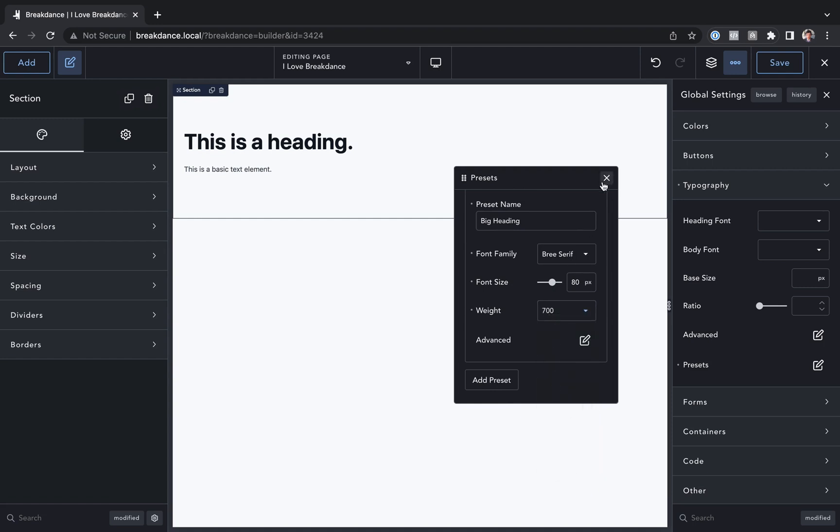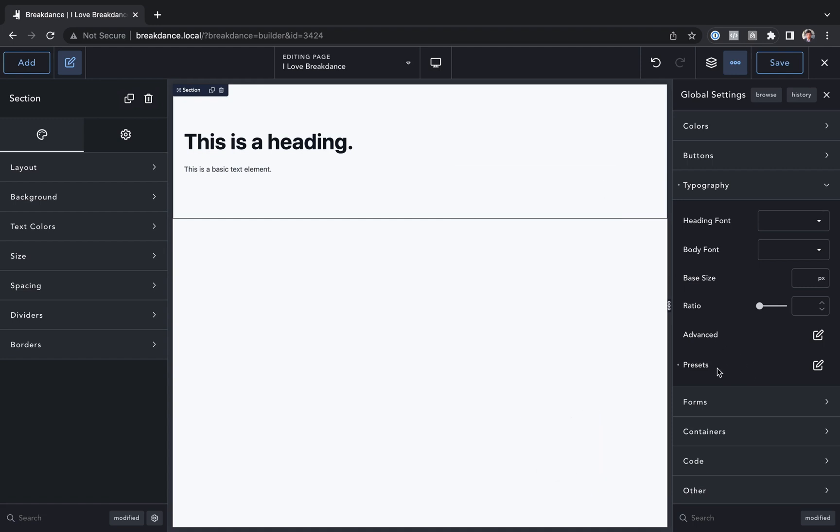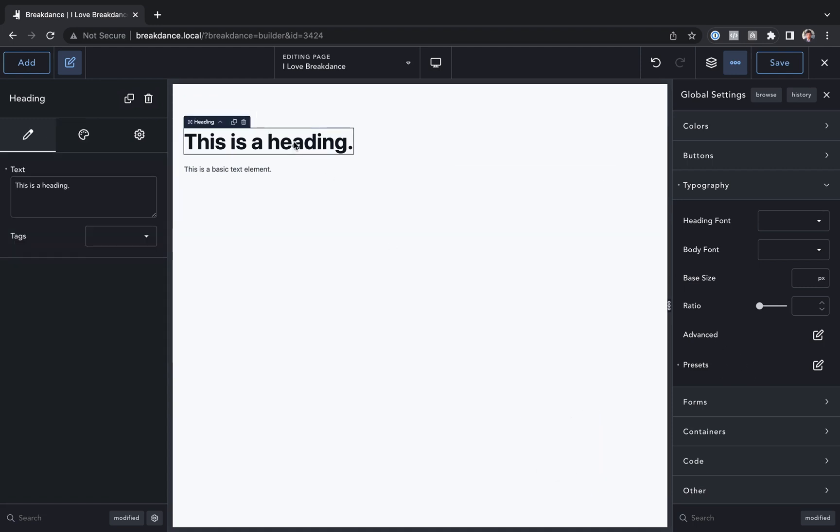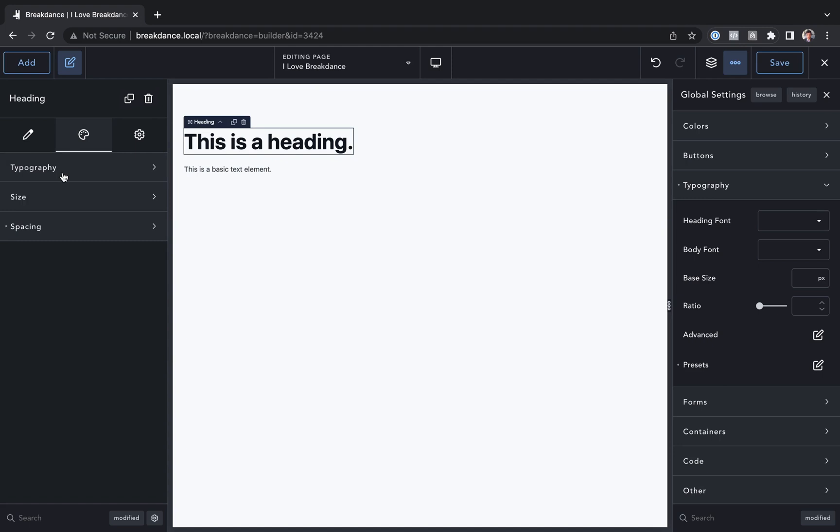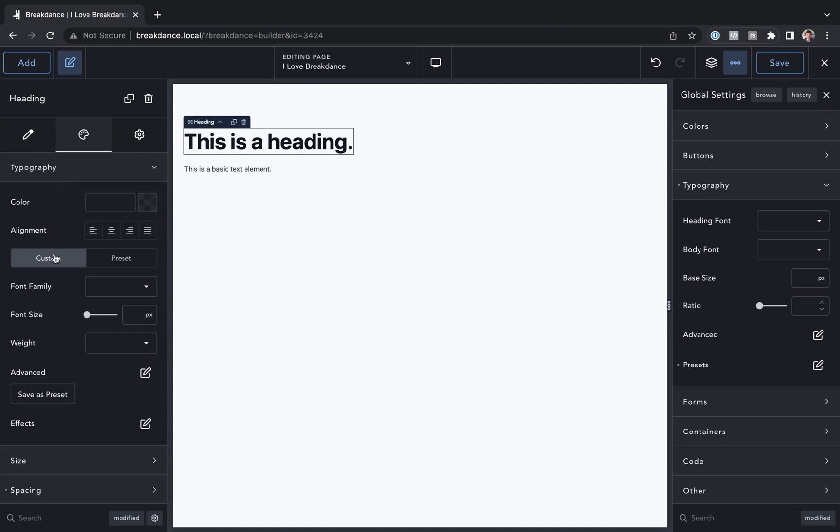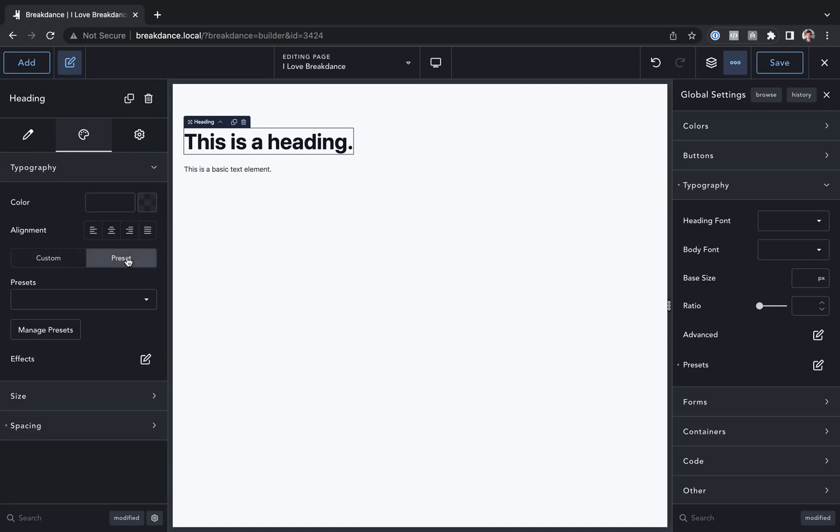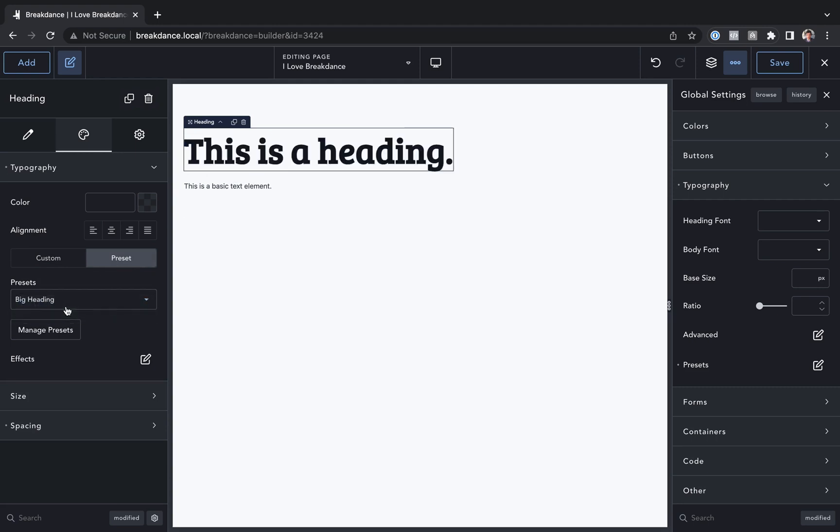Now when I want to use that preset, I can go to any text element, such as a heading, basic text, or anywhere else where I have typography controls. I'll go over to the design options, I'll go to typography, and I'm going to choose preset, and then I'll choose my preset from the dropdown.